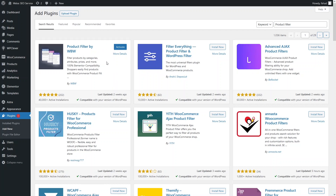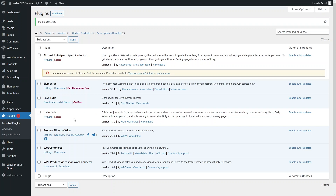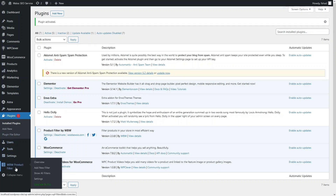You can see a bunch of different product filters here, but we will be using the Product Filter by WBW. So I have to install this. The plugin is installed, so I have to activate it right now. Now you can see that our product filter is activated and you will see the new option here for WBW Product Filter. So I have to click on Add New Filter.